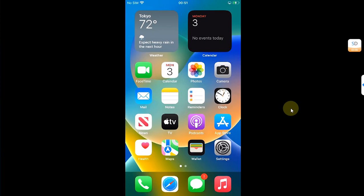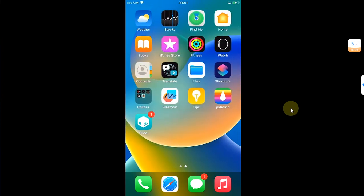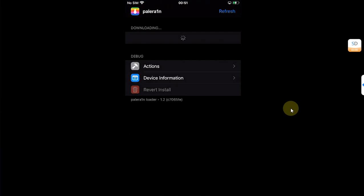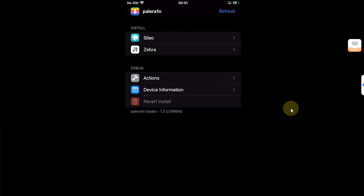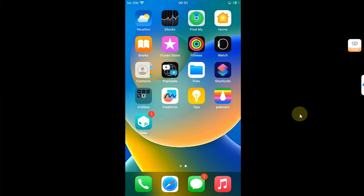Greetings and welcome to this brand new video. In this video we will discuss all the possible fixes for your Cydia package manager, or any other package manager, which even after a successful jailbreak is not appearing on your home screen. First we will discuss all the possible methods to fix this issue on the Palerain jailbreak.